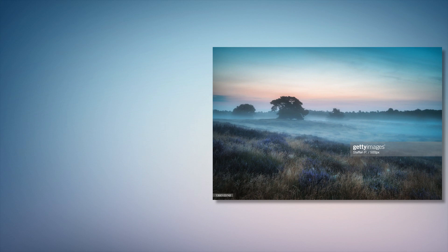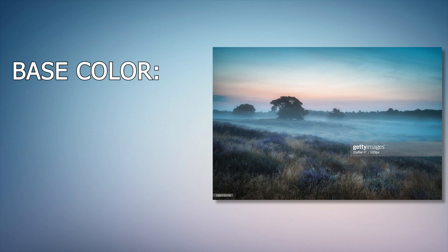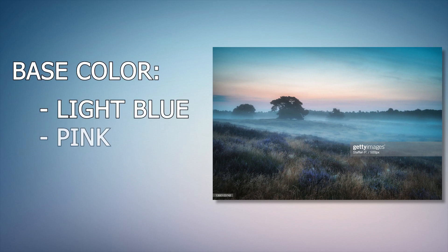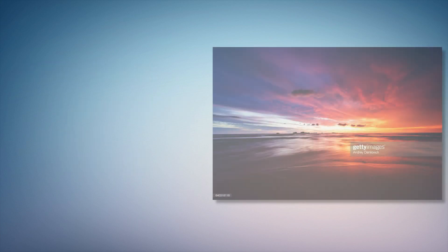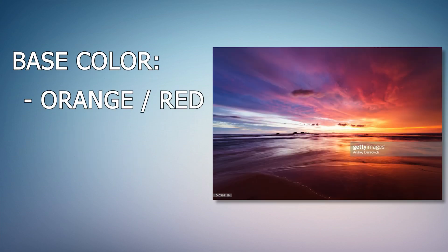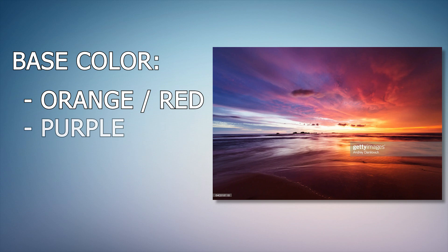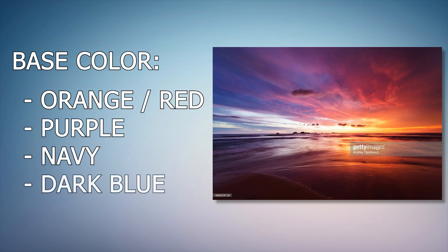In the real world the colors at the dawn are light blue, pink and orange, where at the dusk they are orange turning into red, purple and navy or dark blue.